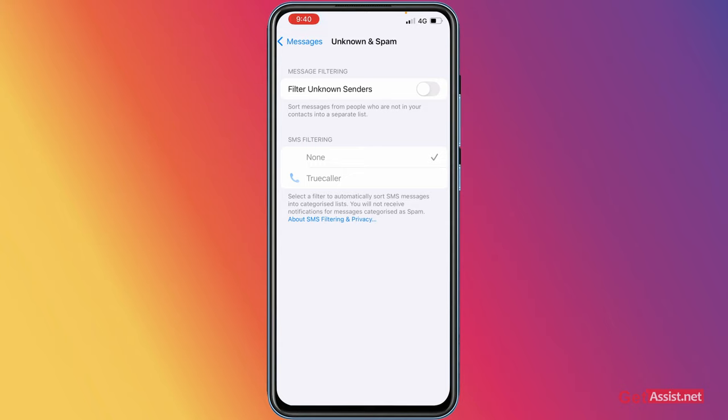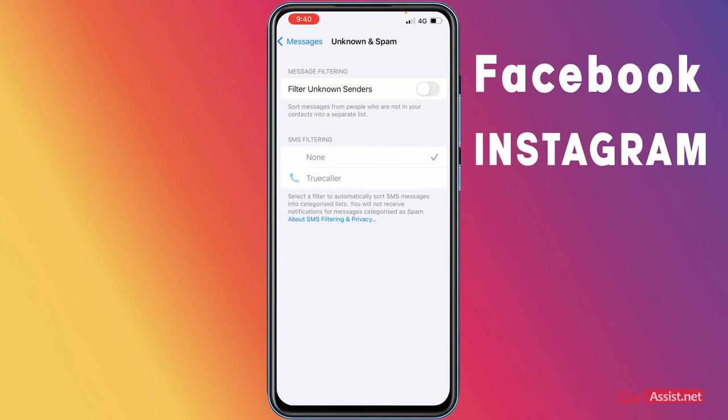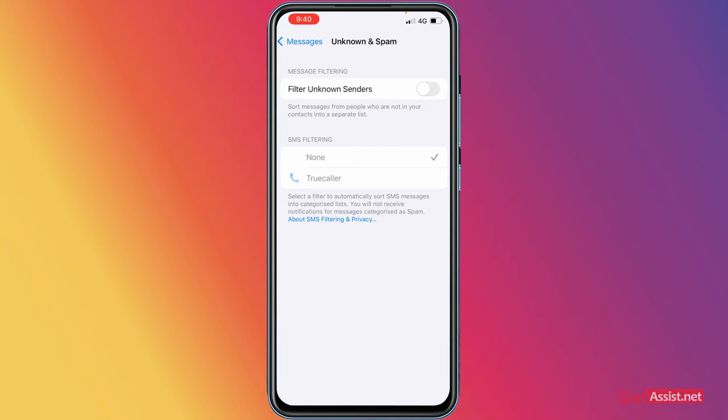Otherwise, this will filter all the messages that you will receive from those senders that are not in your contact list, including applications like Facebook, Instagram, Snapchat, and so on. You will still receive them but not in the same box. They will be stored in a separate list. So make sure it is off, otherwise you might get confused and you might think that you haven't received the code, because this feature will filter those messages that are received from unknown senders. So these were a few settings